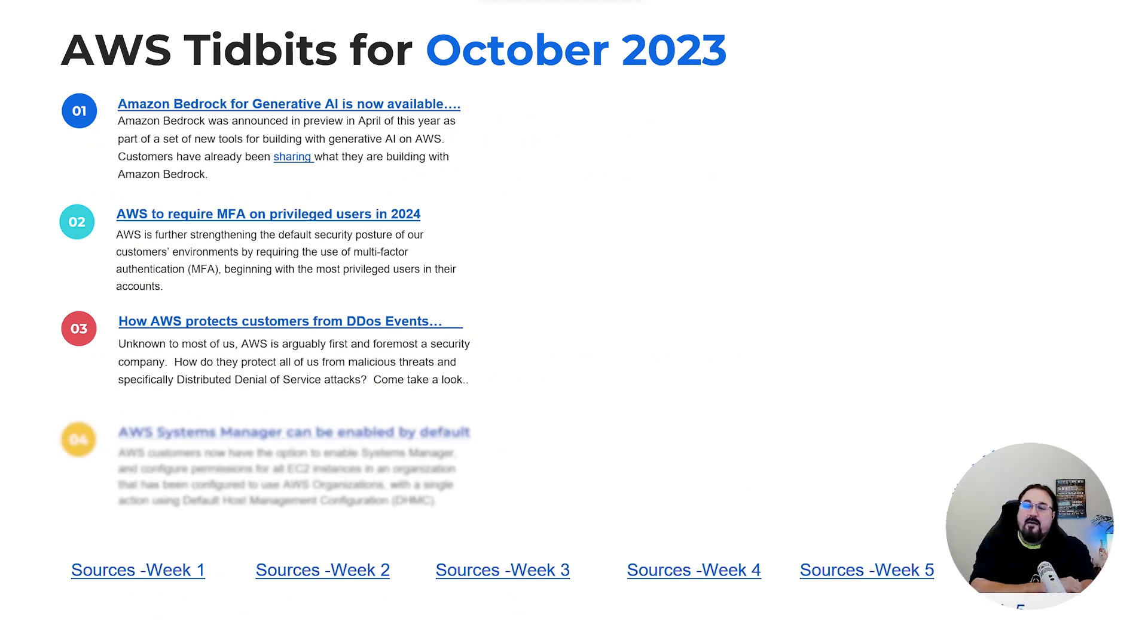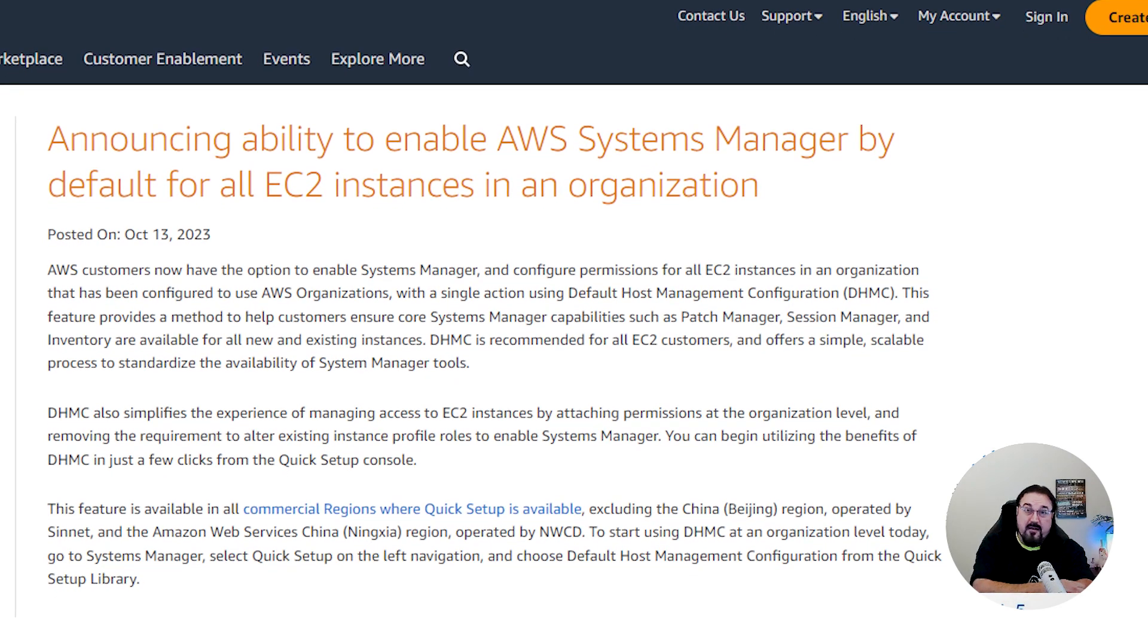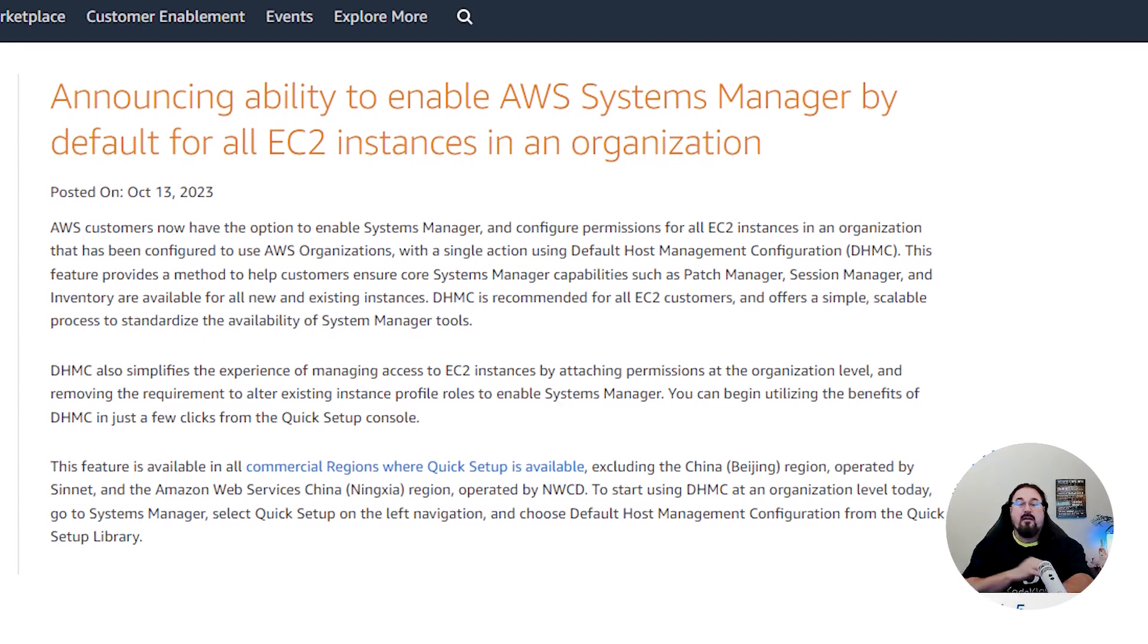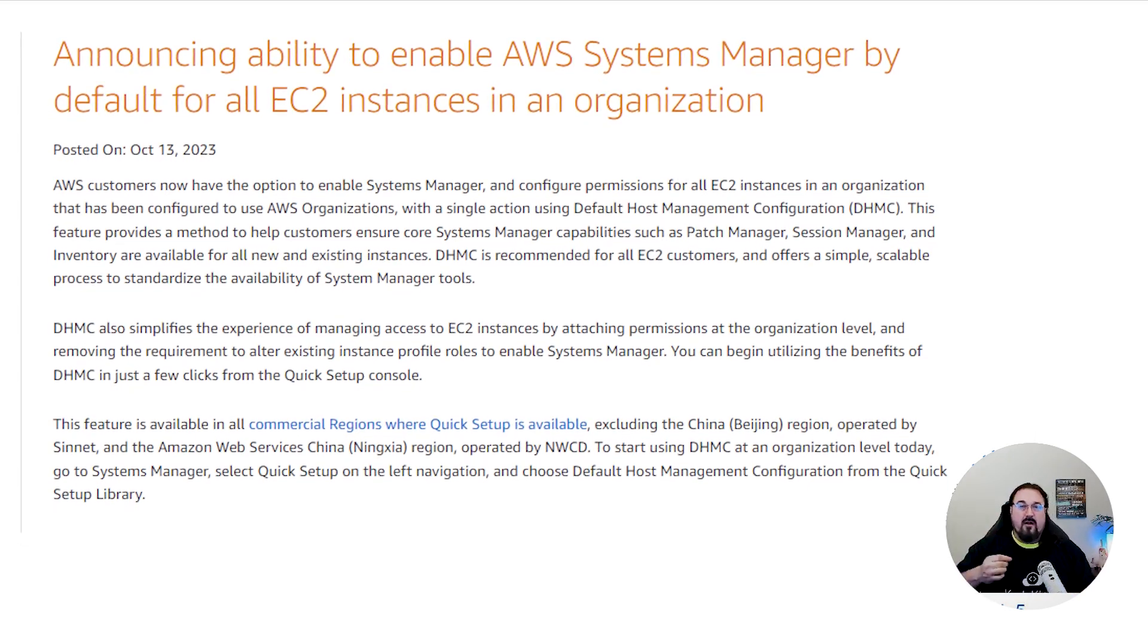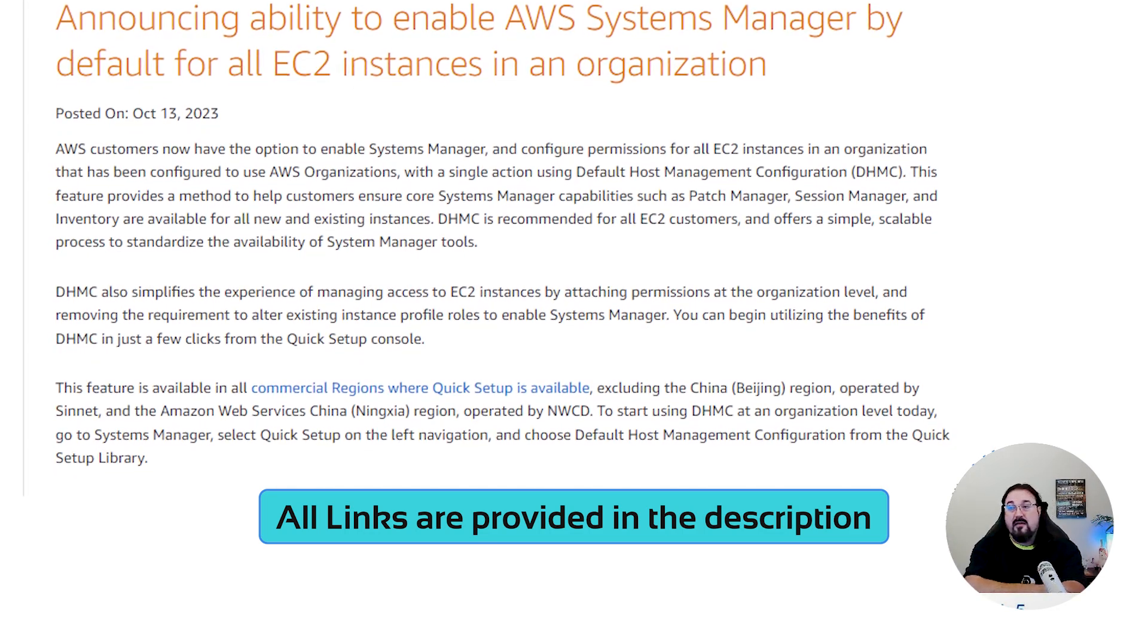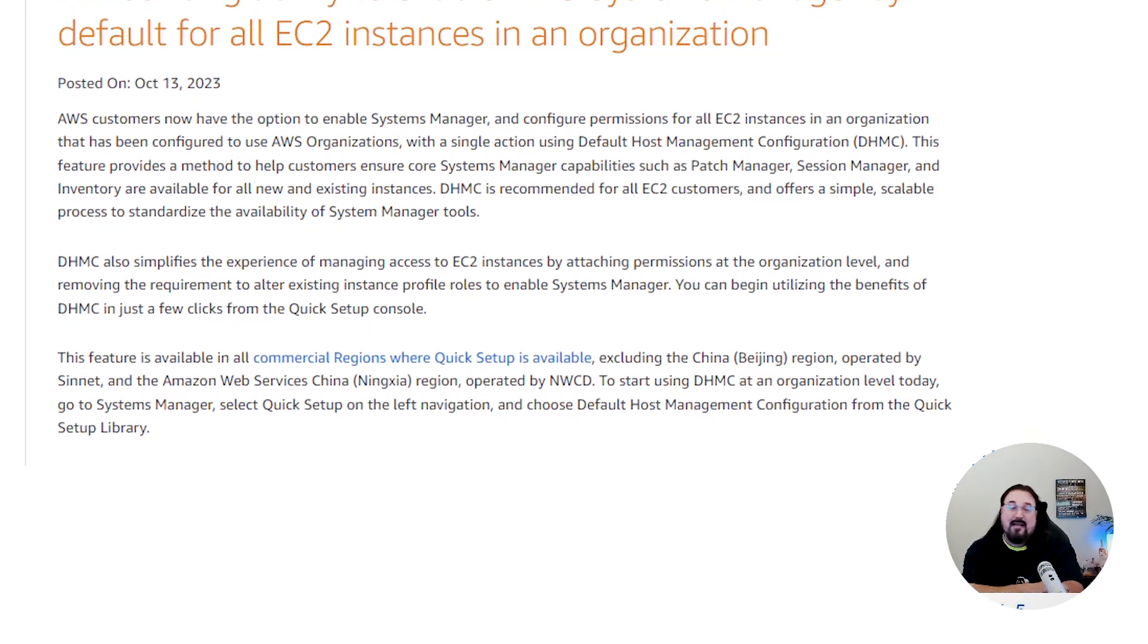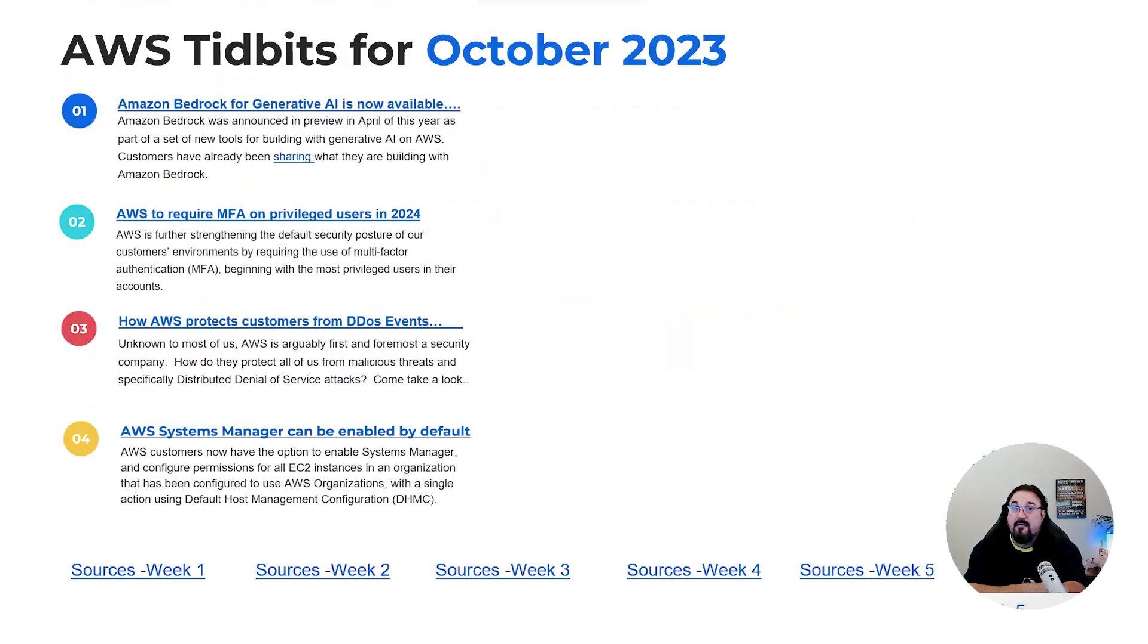Number four, AWS systems manager, which basically has about 17 subservices underneath it. Things like patch manager, distributor, automation, ops center, like all that, that can be enabled by default, meaning that the agent that runs on EC2 in particular can be made to run by default as part of you launching an EC2 instance. So it can be enforced at the systems level. It does require organizations if I remember correctly, but take a look. I think this is a great step, especially if you don't already have agents baked into your AMI to handle this problem.